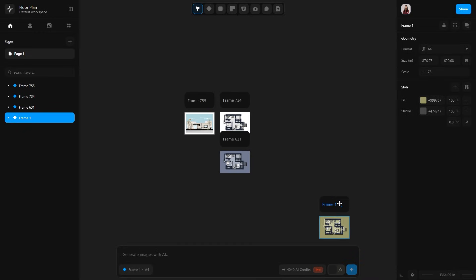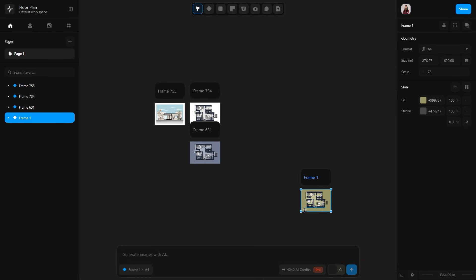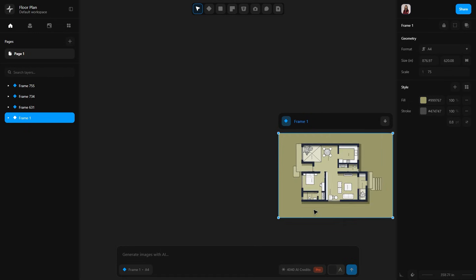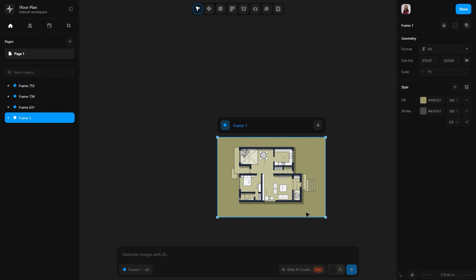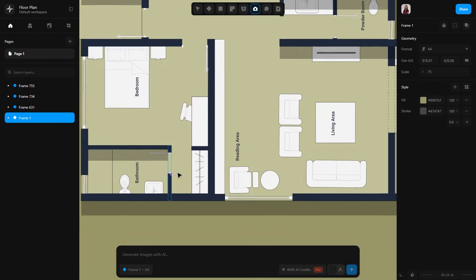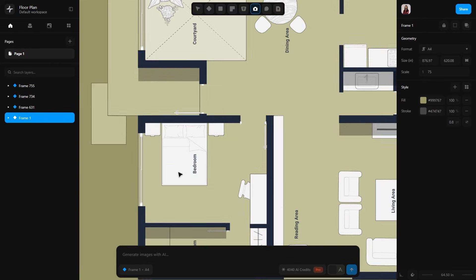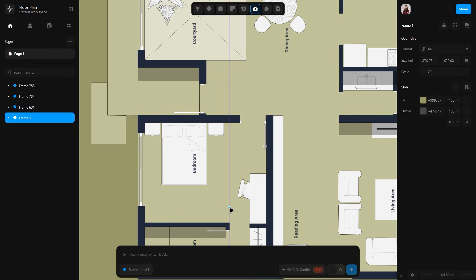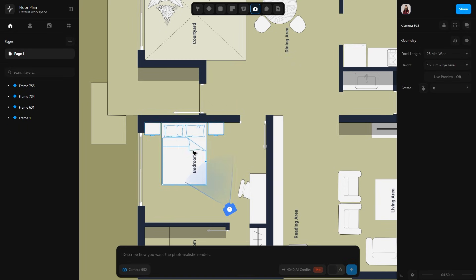I will zoom out and pick one of the frames like this one. Here's the floor plan. Let me zoom in a bit. From the top, I am selecting the camera tool. Now I will zoom in and place the camera facing towards the bed like this. So here we have our camera.